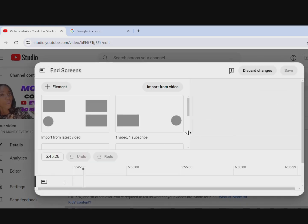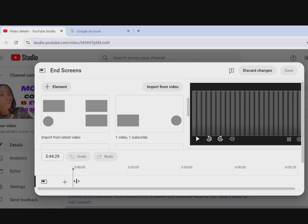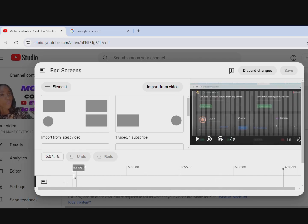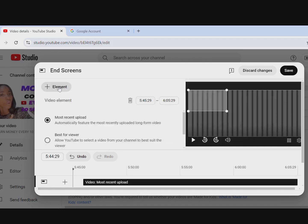When you click on End Screen it will bring you to this interface. The arrow will be on a particular point where you can adjust it to any position you want. You can put it at any of the points available. We'll click on Elements — the first element we'll add is a video, which gives you options for either Best For Viewers or the most recently uploaded video.